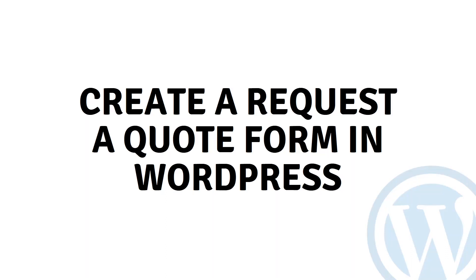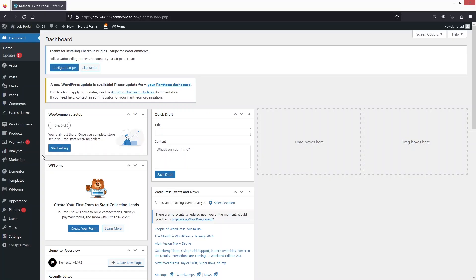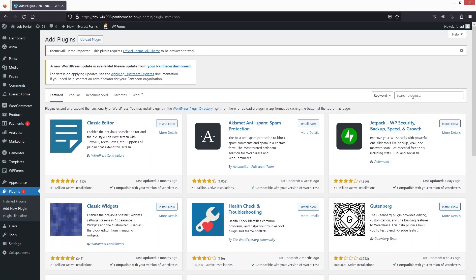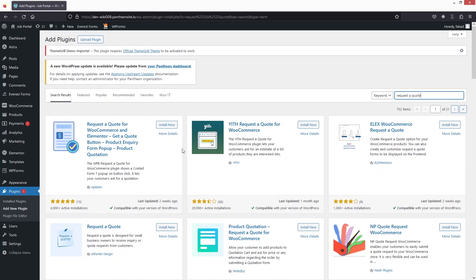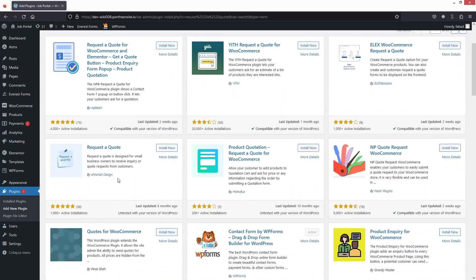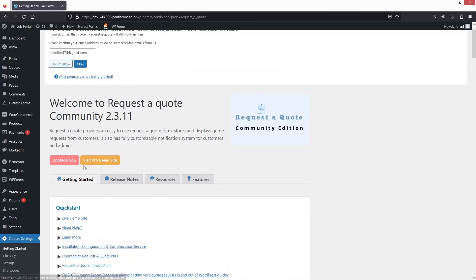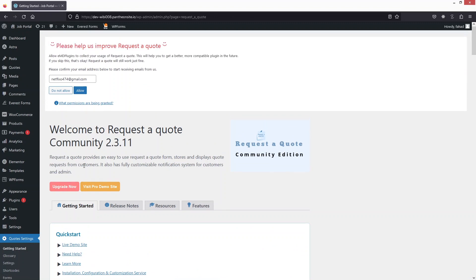Hi everyone, today I will show you how to create a Request a Quote form in WordPress. The first thing we need to do is go inside the plugins, click on Add New Plugin, and search for 'Request a Quote.' Install this plugin by E-Market Design, then click on Activate. You can now see the dashboard of the Request a Quote plugin.